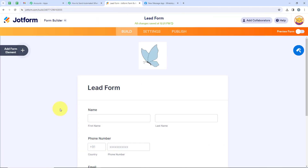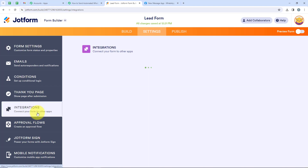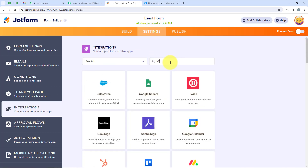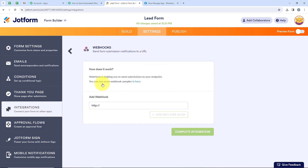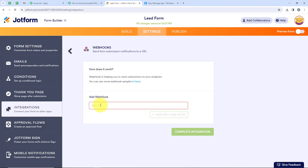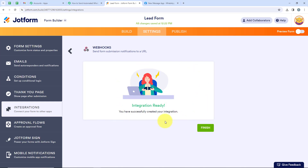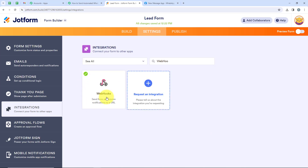I'll open my JotForm account. You can see the lead form I have created. If you want to create a new form, open your JotForm account and create one. Once the form is created, go to Settings, then from the left sidebar select Integrations. Search for Webhooks and select it. It is now asking me to add the URL — I'll delete the existing URL, go to our workflow, copy the webhook URL, and paste it here. After pasting, we are going to click on Complete Integration. You can see we have successfully created an integration between our JotForm and Pabbly's workflow. Now we click on Finish. A tick mark confirms the integration is successful.